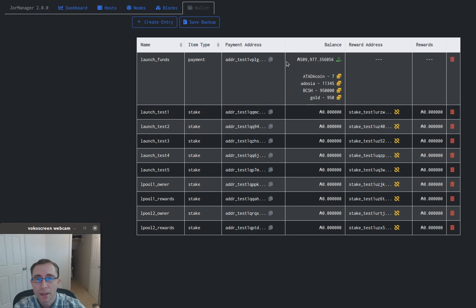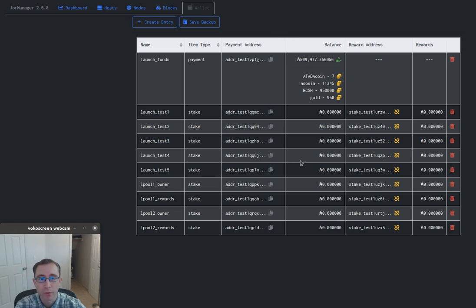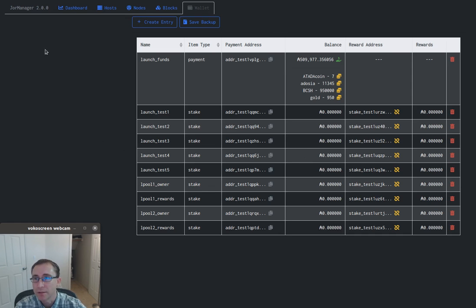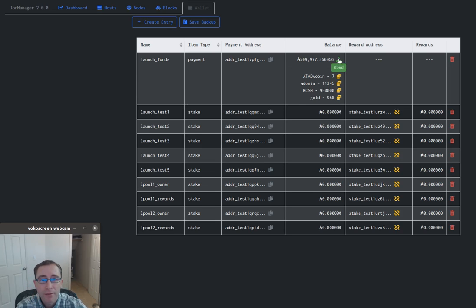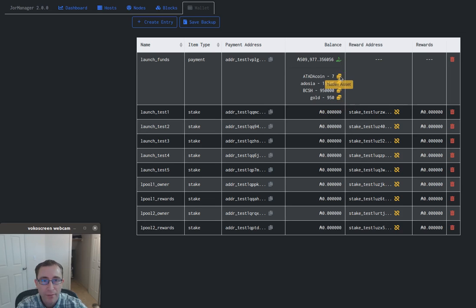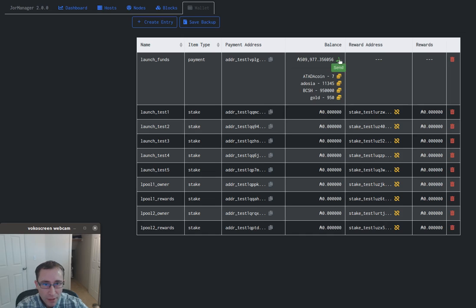I wanted to show you a quick demo of how Mary assets are going to work in JORMUNGANDR manager. This is a pre-release JORMUNGANDR manager 2.0, and what we have here is an address that has some Mary token native assets on it. We'll send them to some other accounts here.